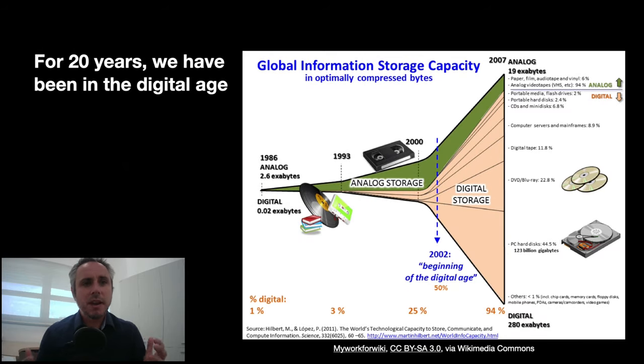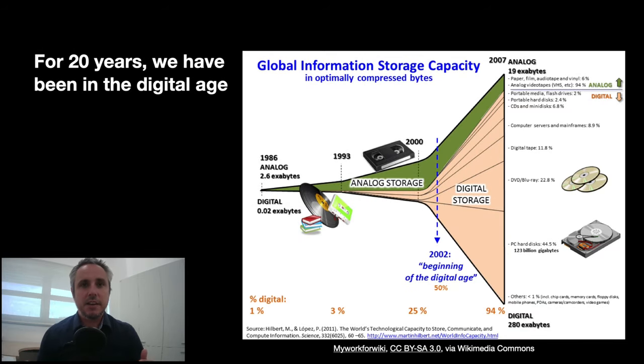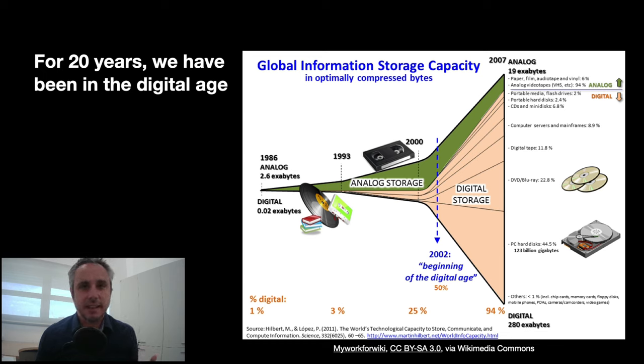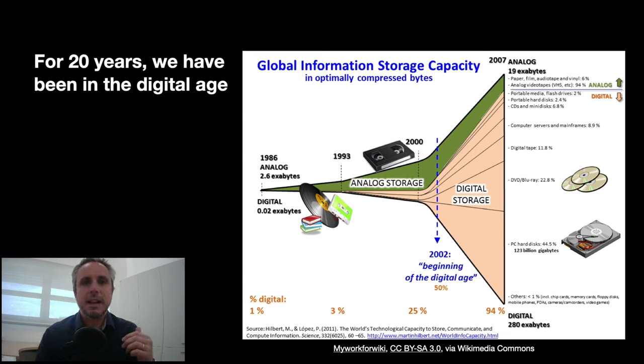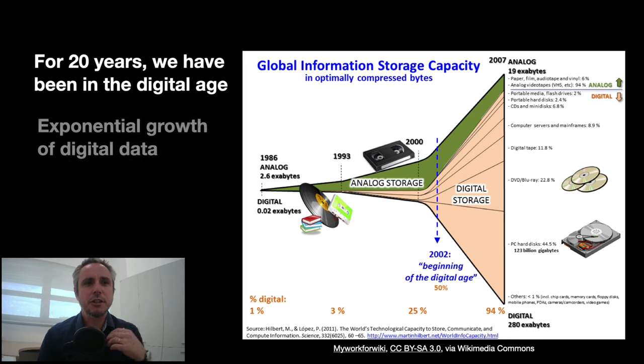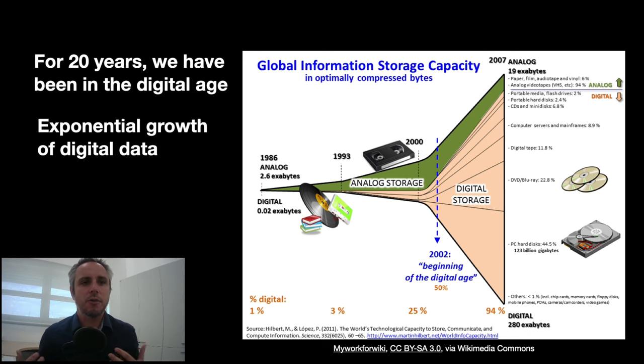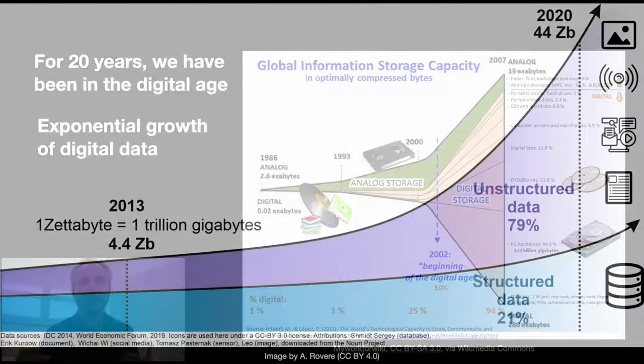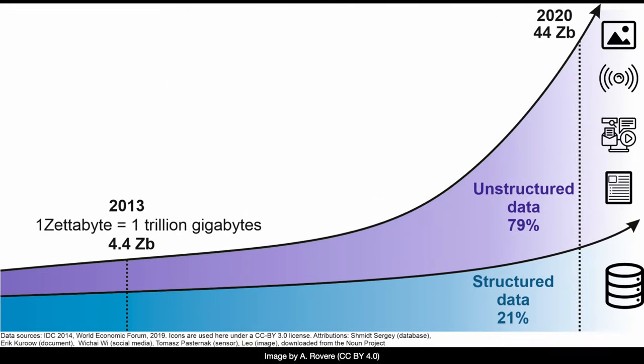For the past 20 years, we have been living in the digital age. We all know that we don't use VHS cassettes to see videos anymore, for example. But this has meant that there is an exponential growth of digital data in our world. And unfortunately, most of this data happens to be unstructured.